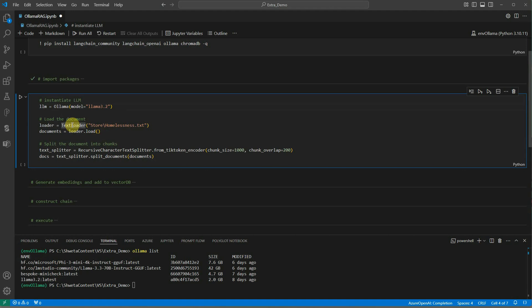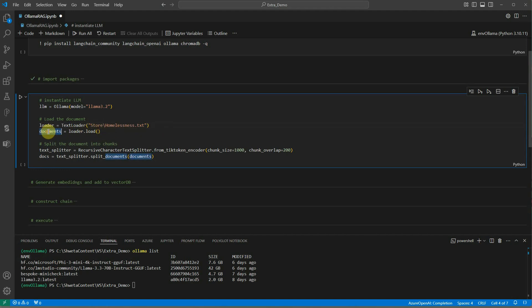Next thing is I am loading my text file which is about homelessness. This text I grabbed from Wikipedia and then I placed it under the stored directory. Here I am loading the text using the loader.